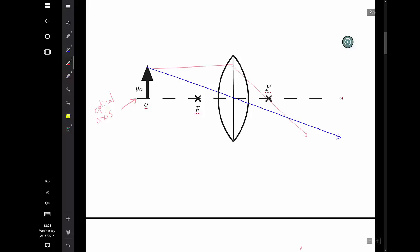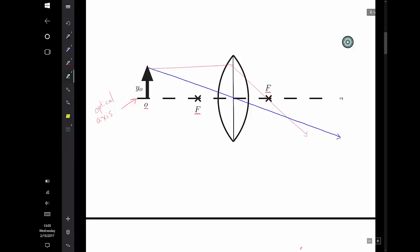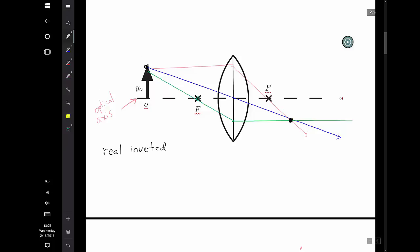For the third ray, I use the focal point that I haven't used yet — so that would be this one. I go from my object through that focal point, and that ray comes out of the lens parallel. These three rays converge at this point if you draw it very carefully, and thus we have a real inverted image of the arrow at this point.